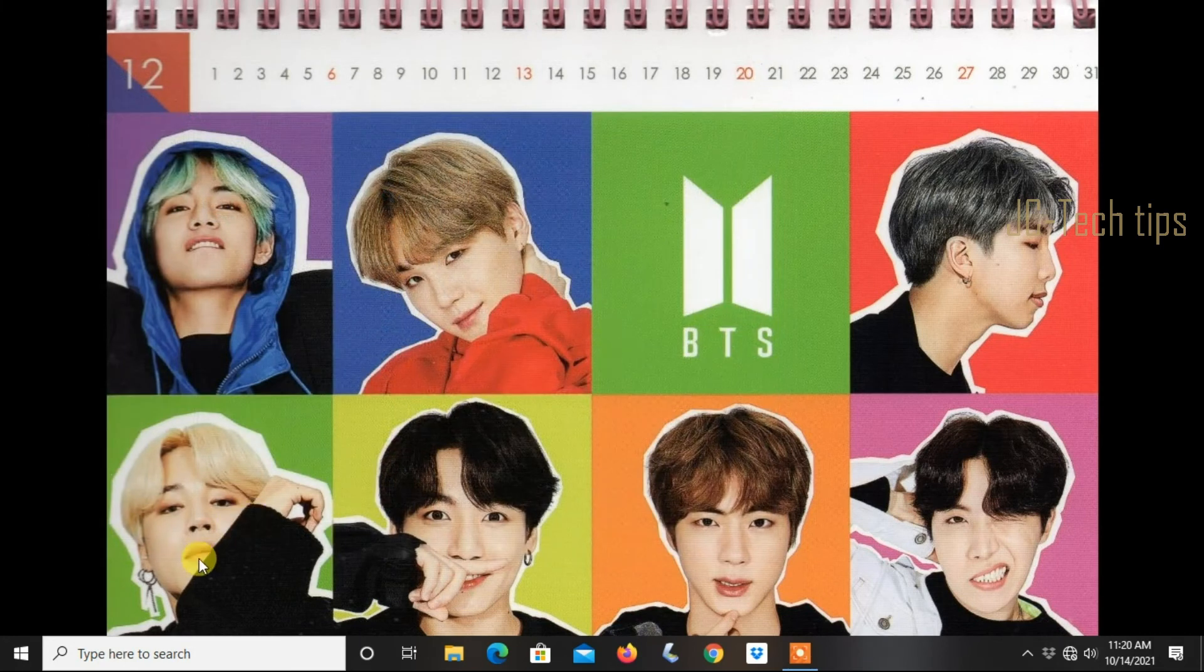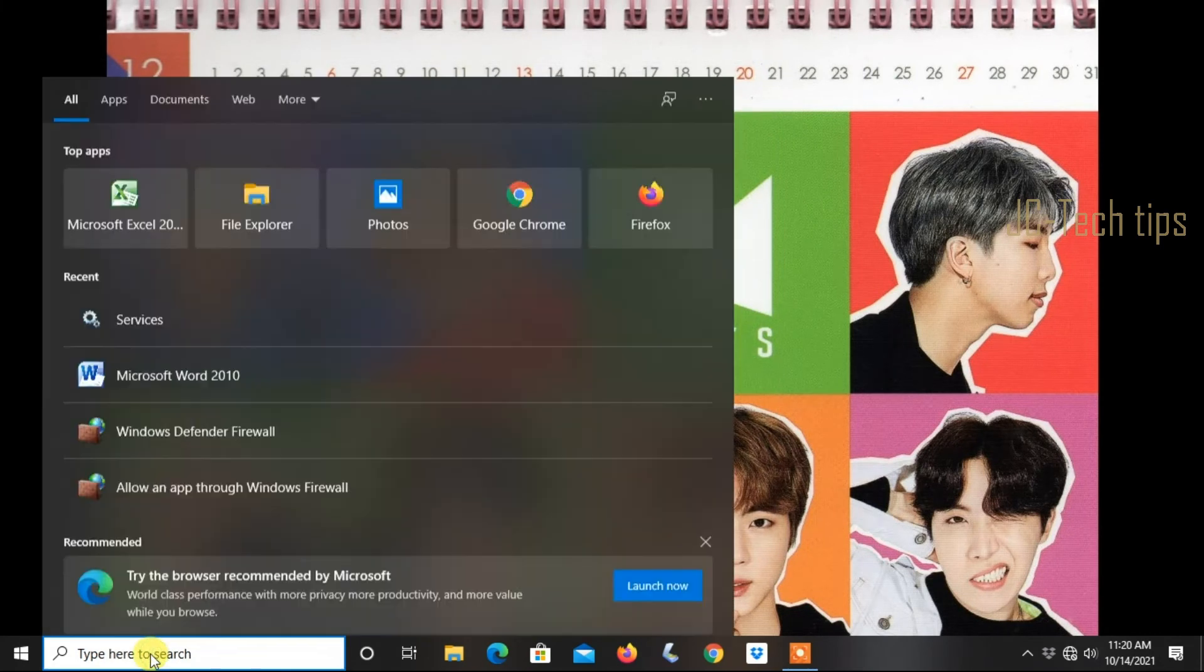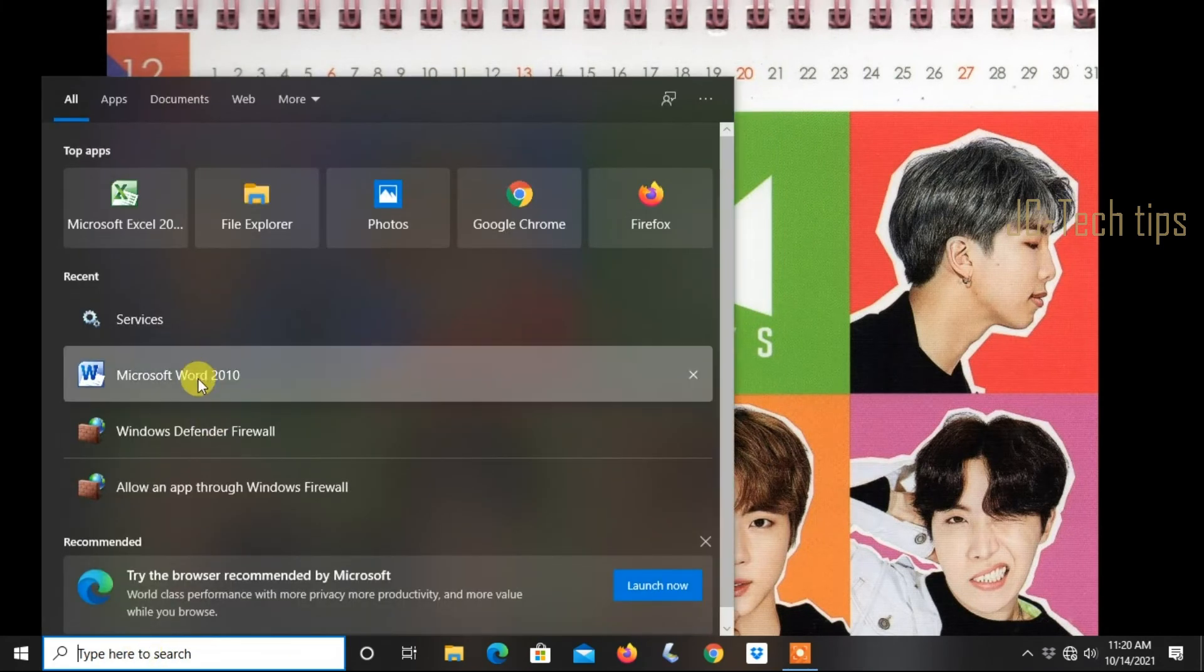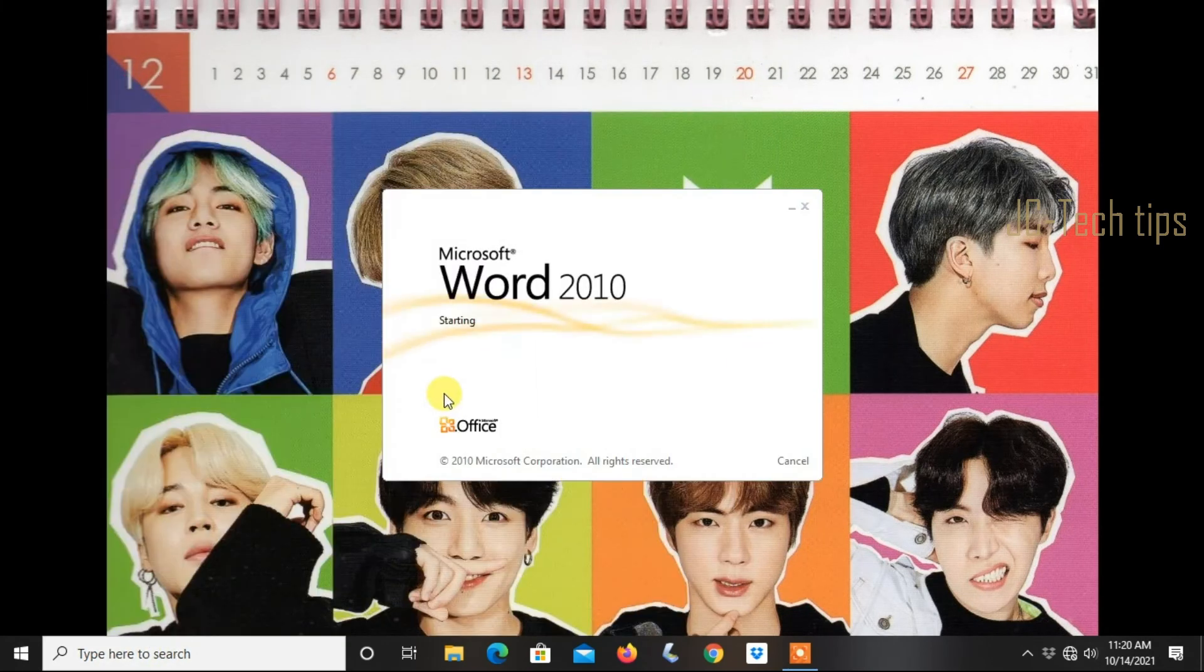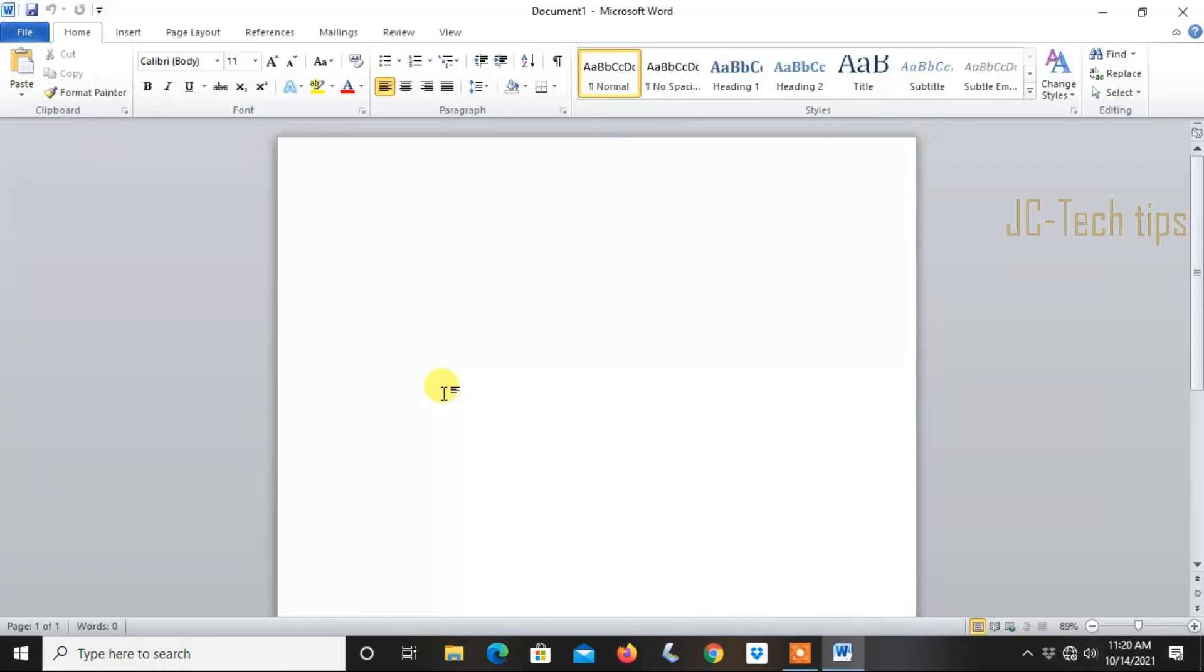Now run Microsoft Word again. The problem is fixed.